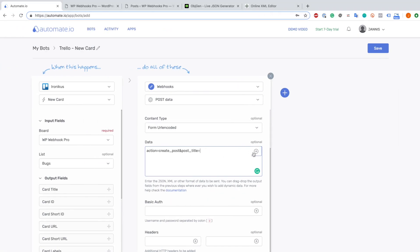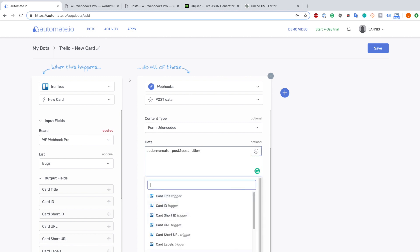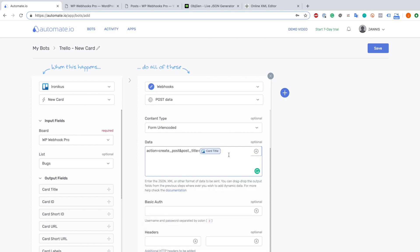I head back to Automate.io and include the post title. This equals something dynamic because what I want to do is use the title of a Trello card when I add a new card - I want to use it as the title of the post, so you can see that you can also parse values from Trello to your WordPress website. We click the little plus on the right and choose card title. As you can see it mentions it here, and that's basically it - you can already create a post.